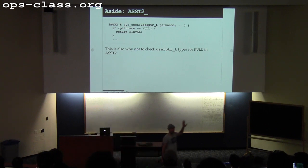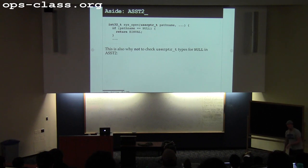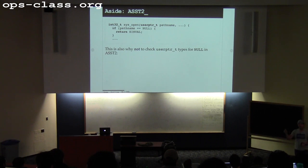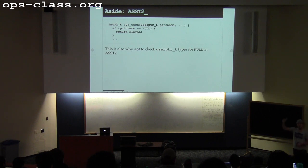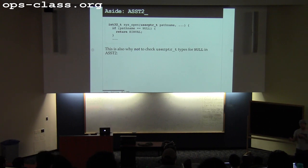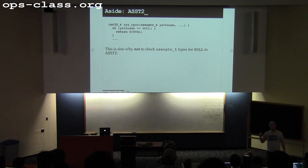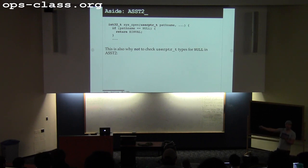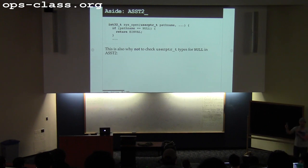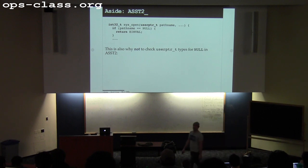I see this code sometimes where people doing assignment 2 are checking for a null pointer because the user might have passed them a null pointer. Here's the problem: there are 2 to the 31 ways a pointer passed by the user can be wrong, and you've just wasted cycles to turn that into 2 to the 31 minus 1. Don't bother to check for null — as long as you pass the pointer to the appropriate functions to move things back and forth from user space, you'll be fine. There are all sorts of bogus addresses the user could pass, so don't waste time checking just one.